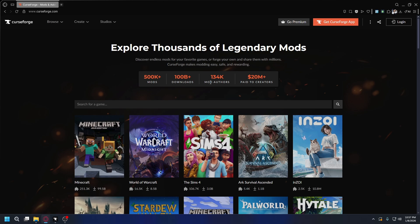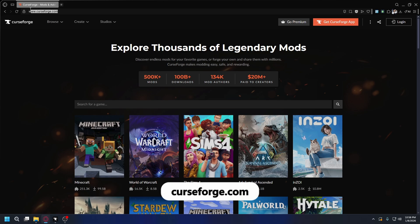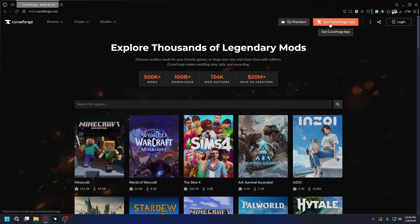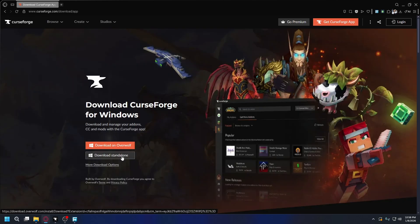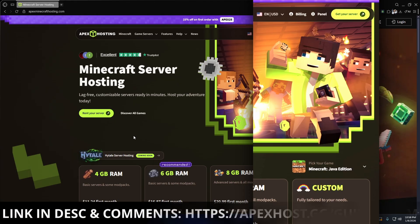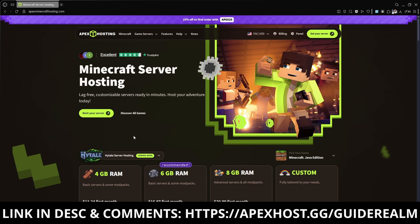To easily install shaders, we're gonna use CurseForge Client. So you can go to CurseForge.com, and once you're here, you wanna click on the top right, Get CurseForge App. Then you're gonna download the standalone version and install it on your PC.